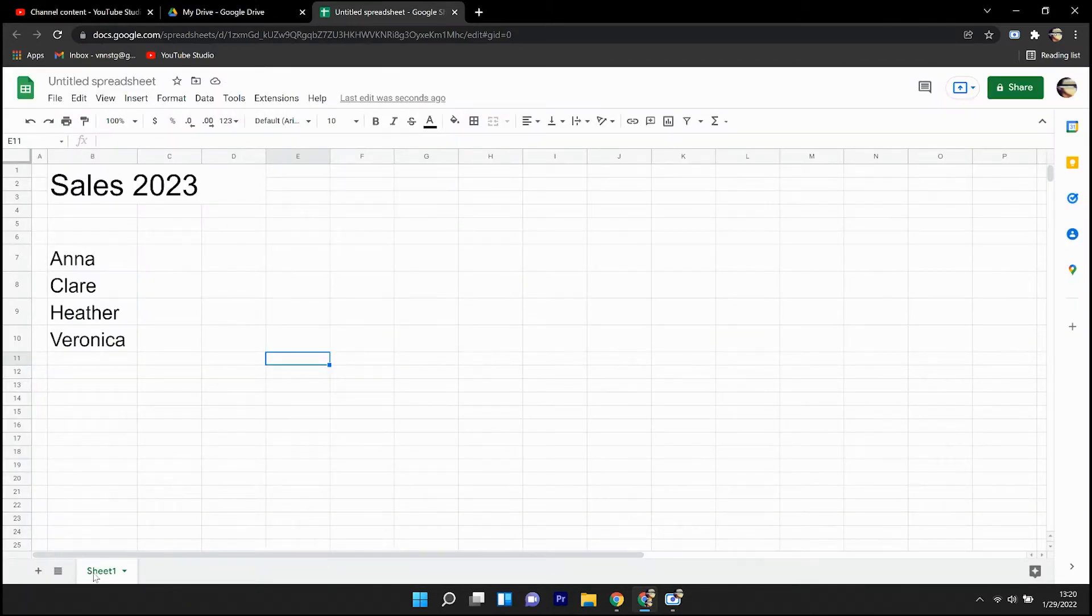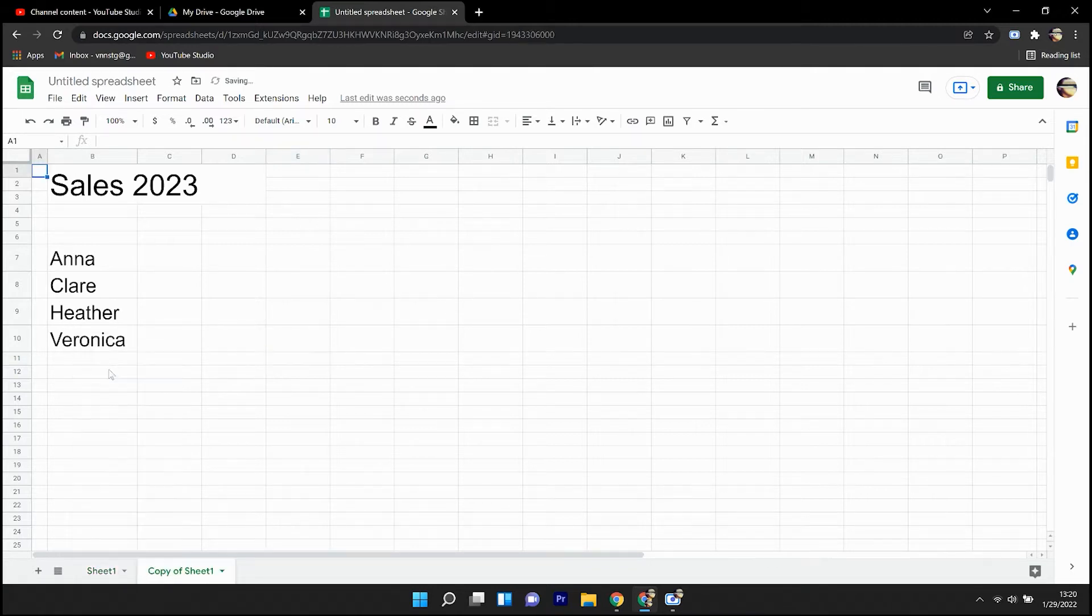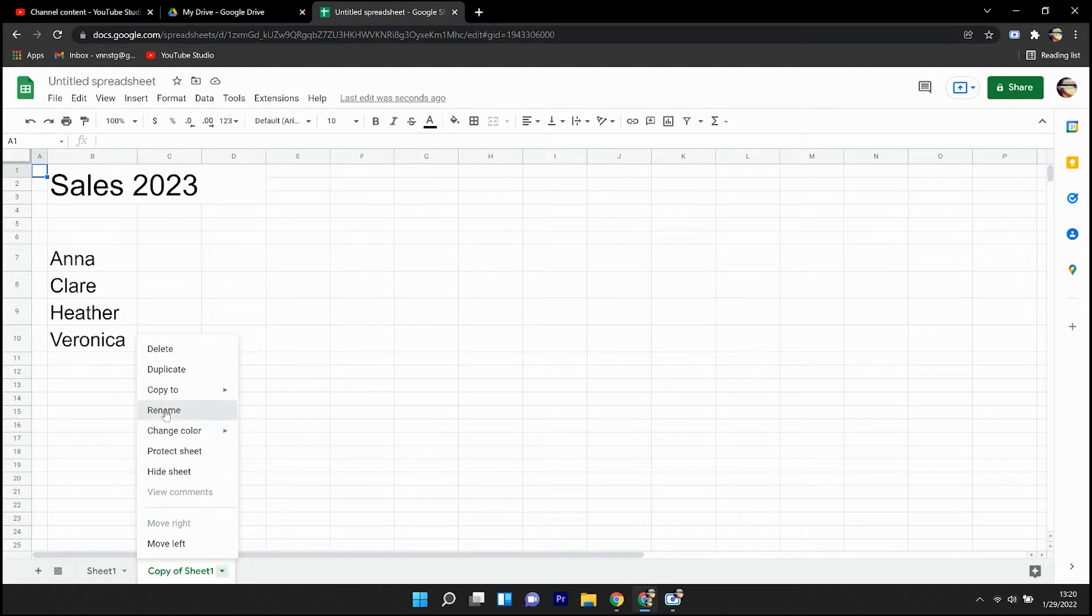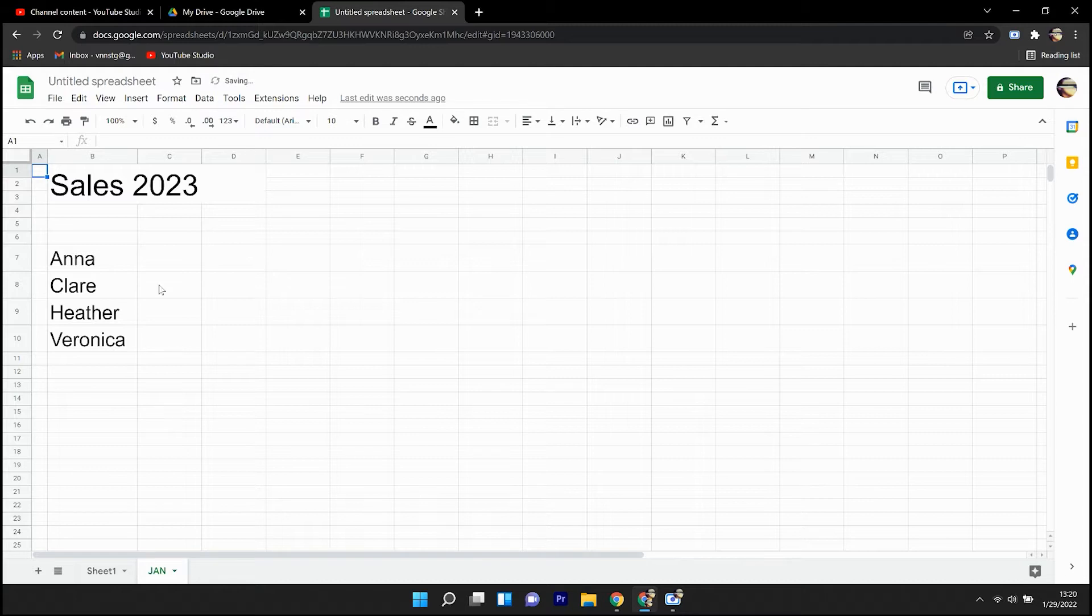Now I'm going to duplicate this sheet because I'm going to create 12 months that make up a financial year for a company, for my sales team here. So I've copied the sheet over. I have the sales team on the original sheet. Now it's in the copied sheet, which I'm going to call January.